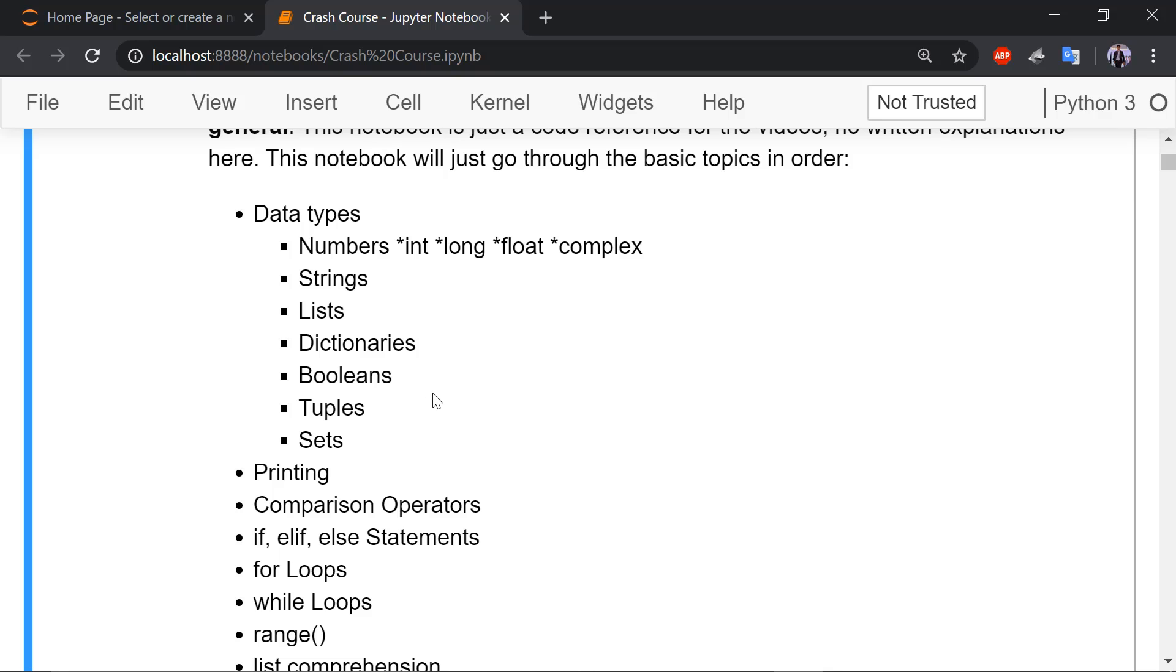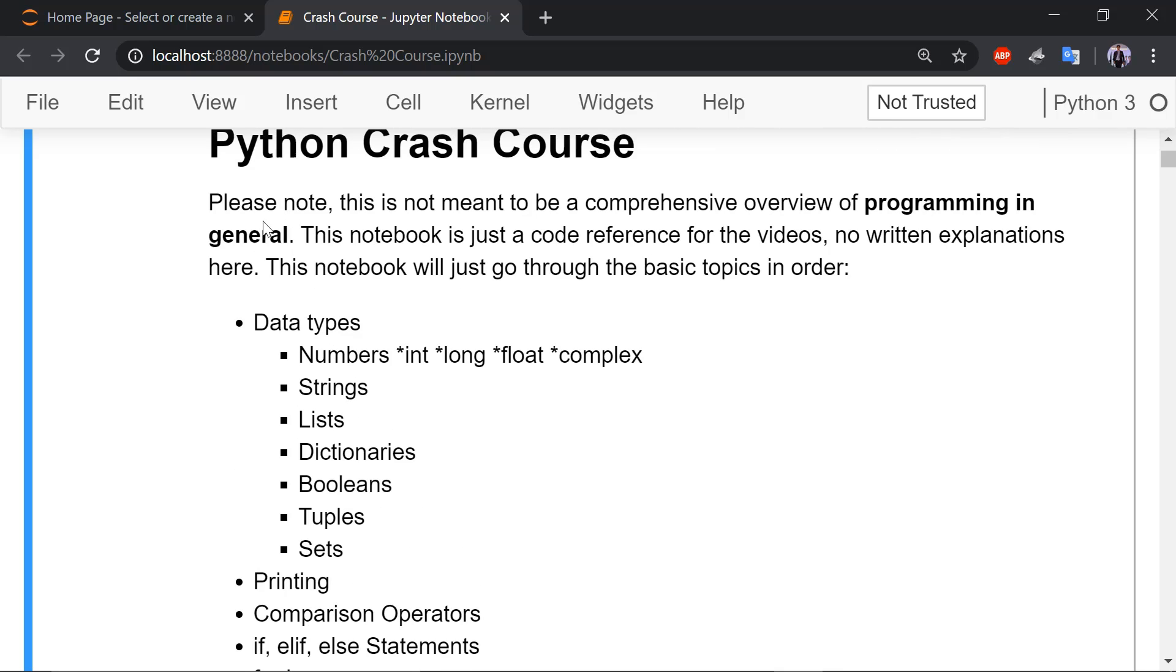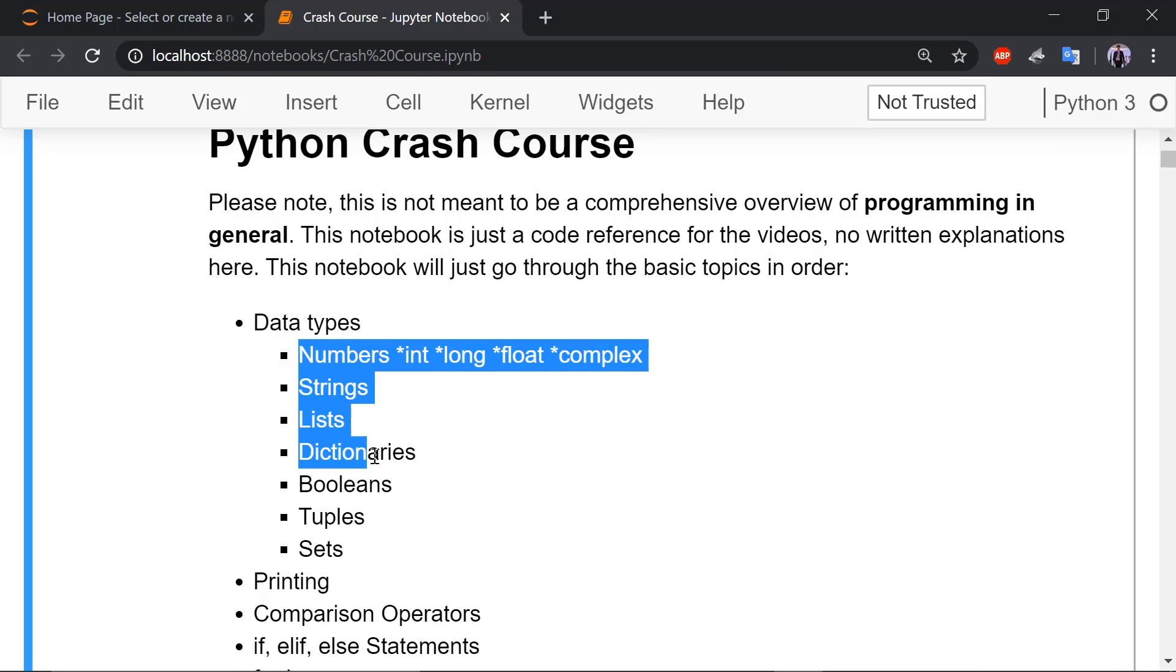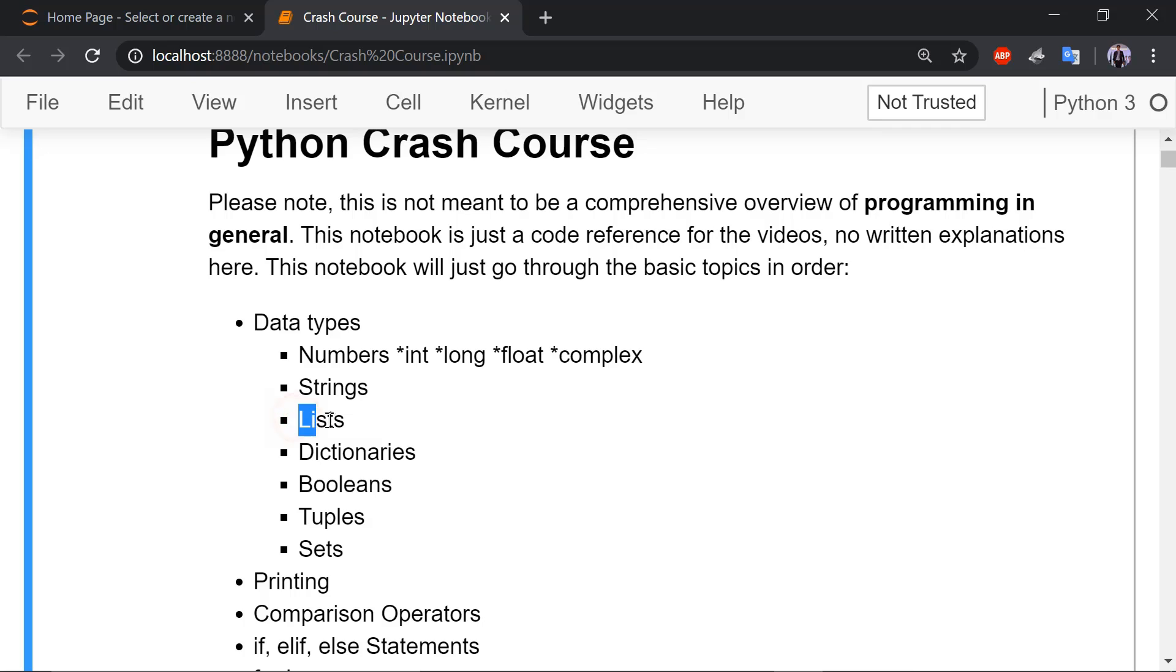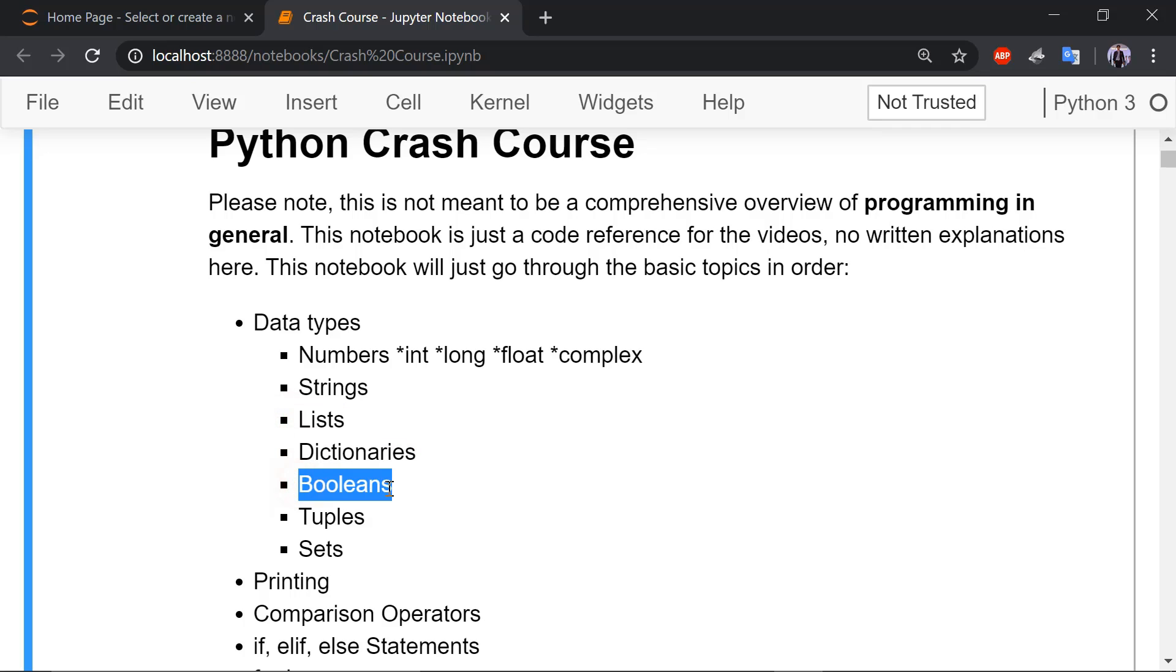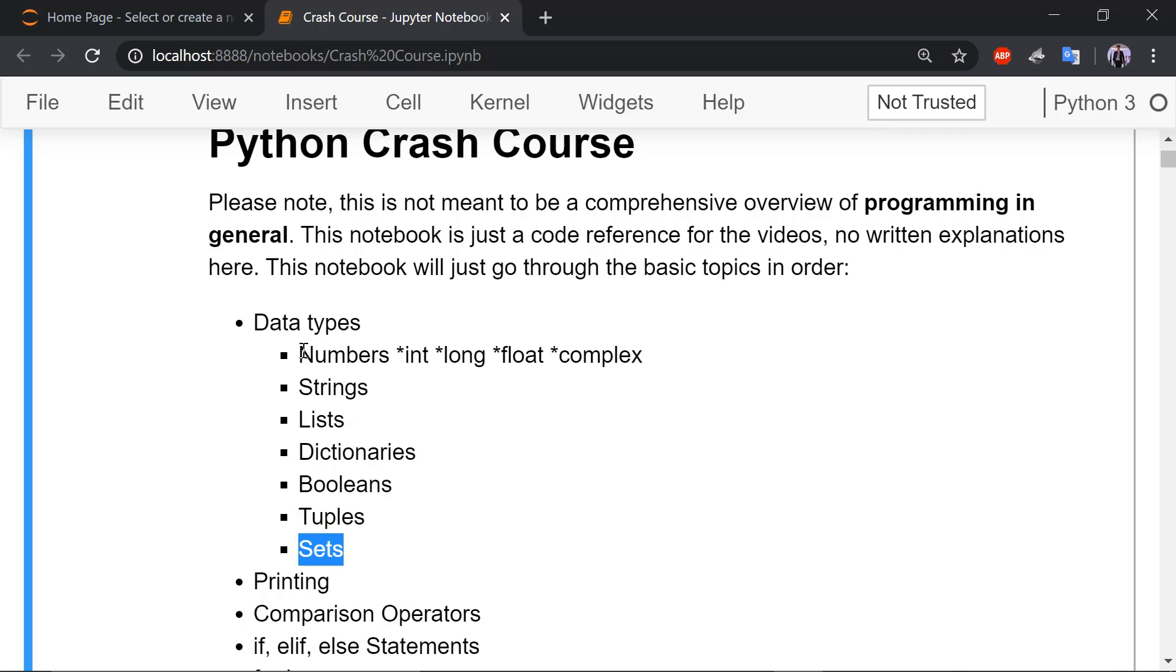So let us concentrate into Python. What are the data types in Python? There are seven named data types in Python. Those are numbers or the numeric data type, strings, lists, dictionaries, booleans, tuples, and sets. These are the seven data types that are used in Python.